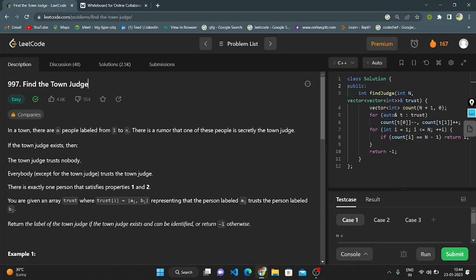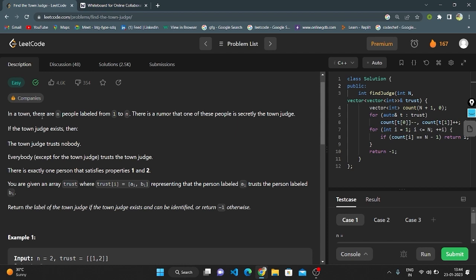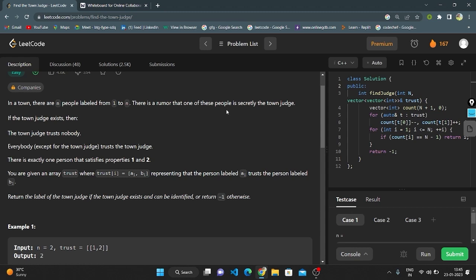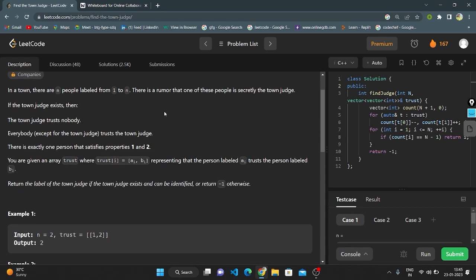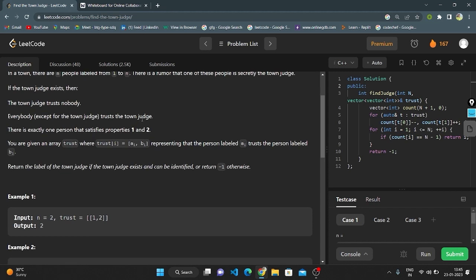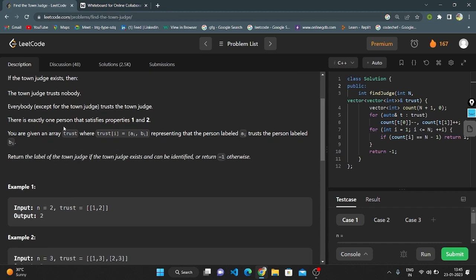Hello everyone, this is my next video. Today I'm going to explain question number 997: Find the Town Judge. In a town there are N people labeled from 1 to N. There is a rumor that one of these people is secretly the town judge. The town judge trusts nobody, and everybody trusts the town judge. There is exactly one person that satisfies both of these properties.